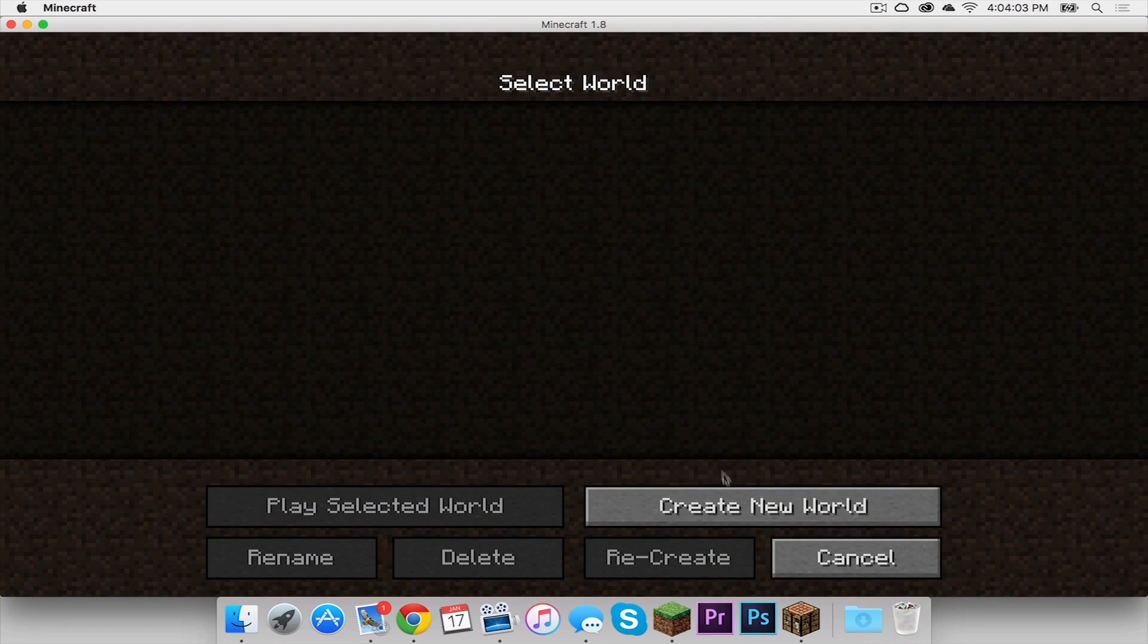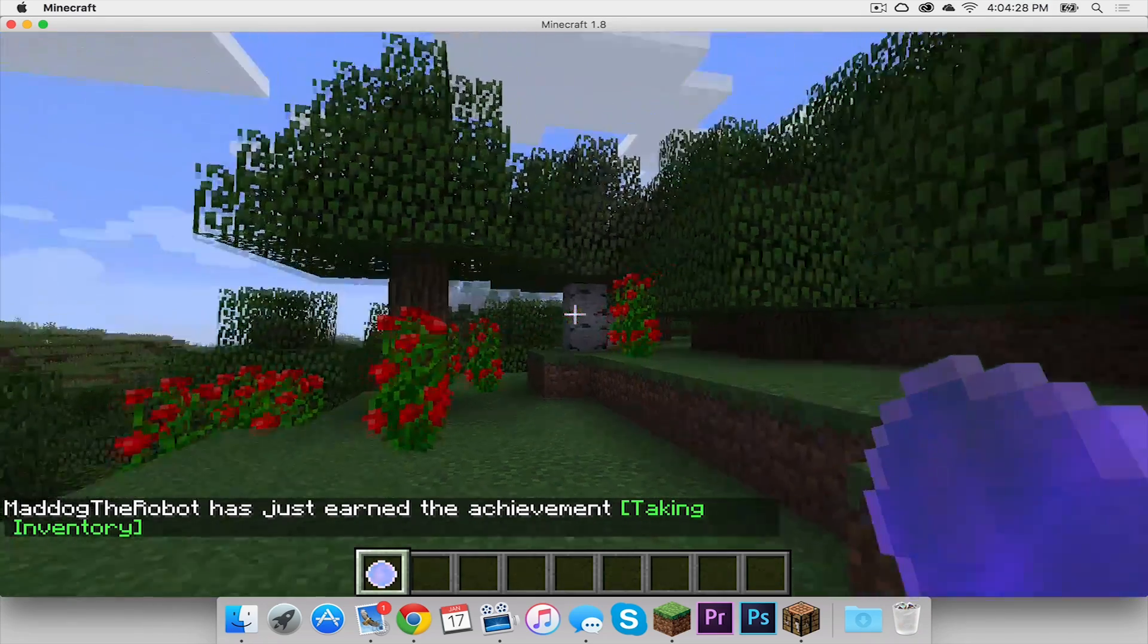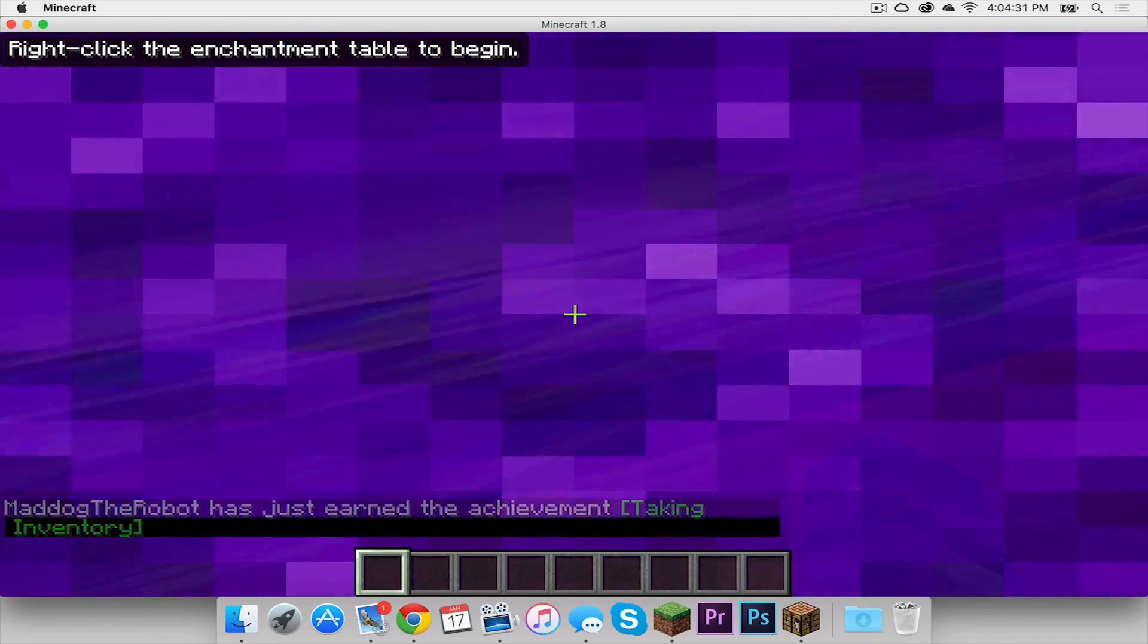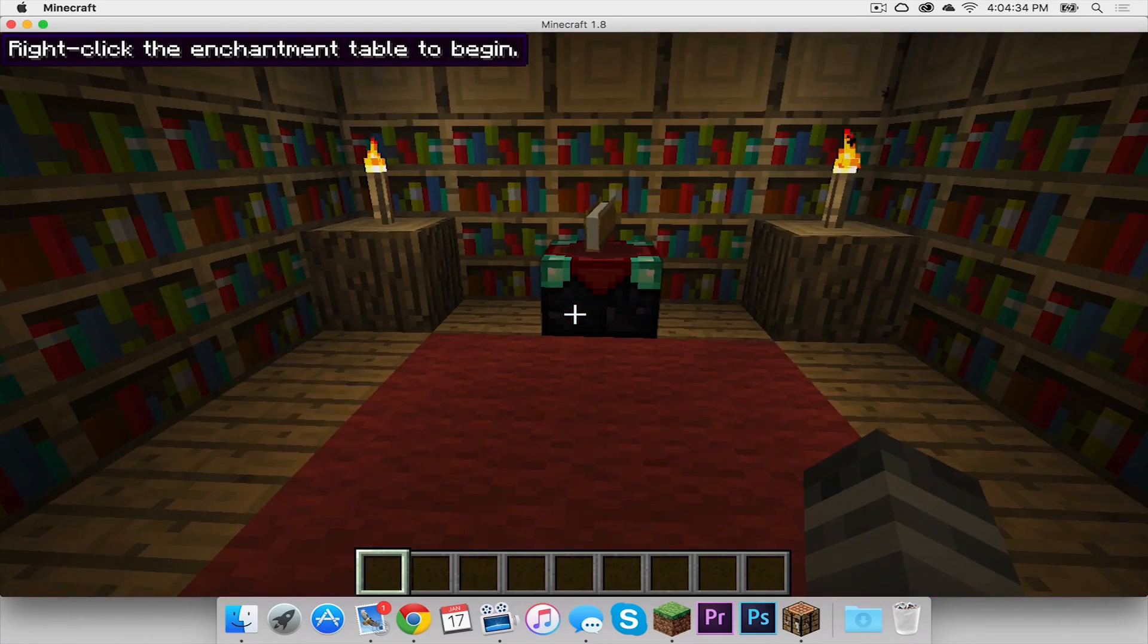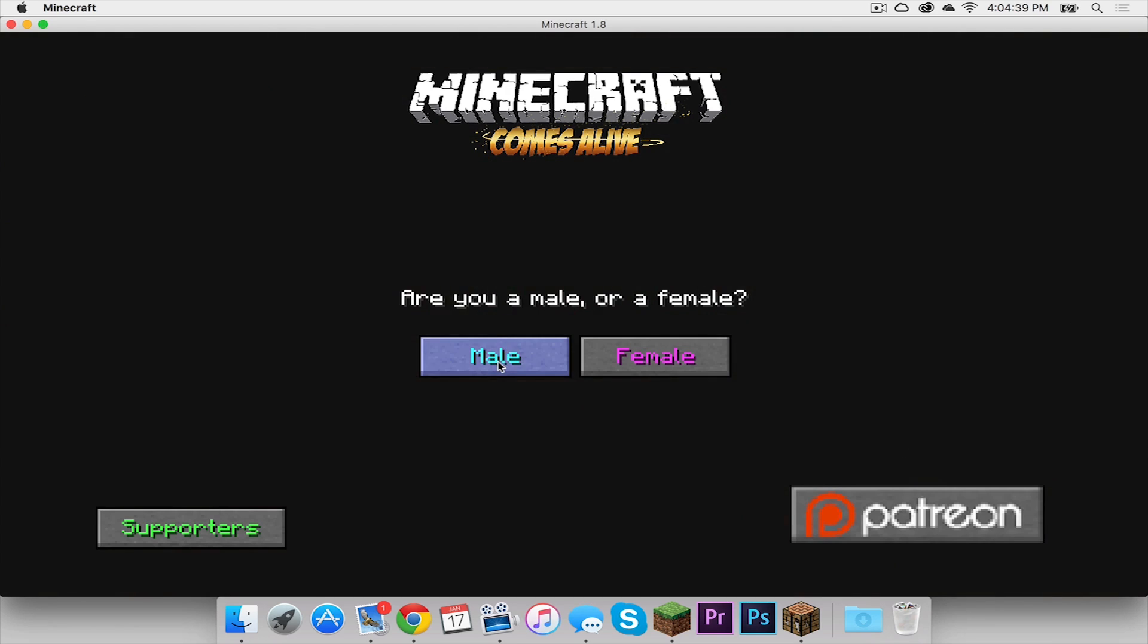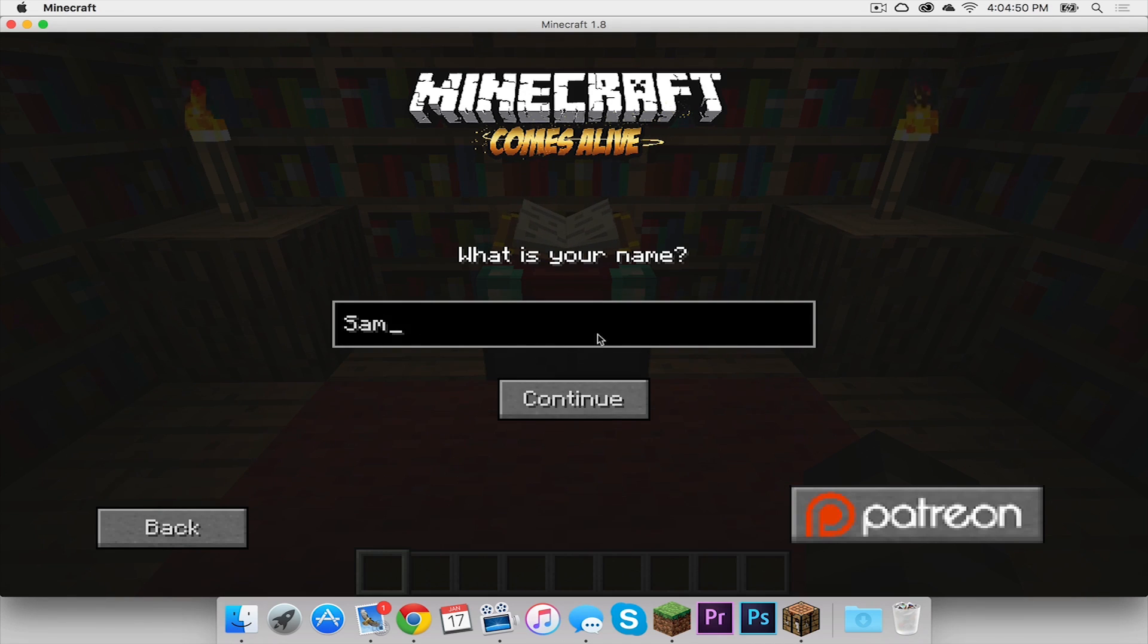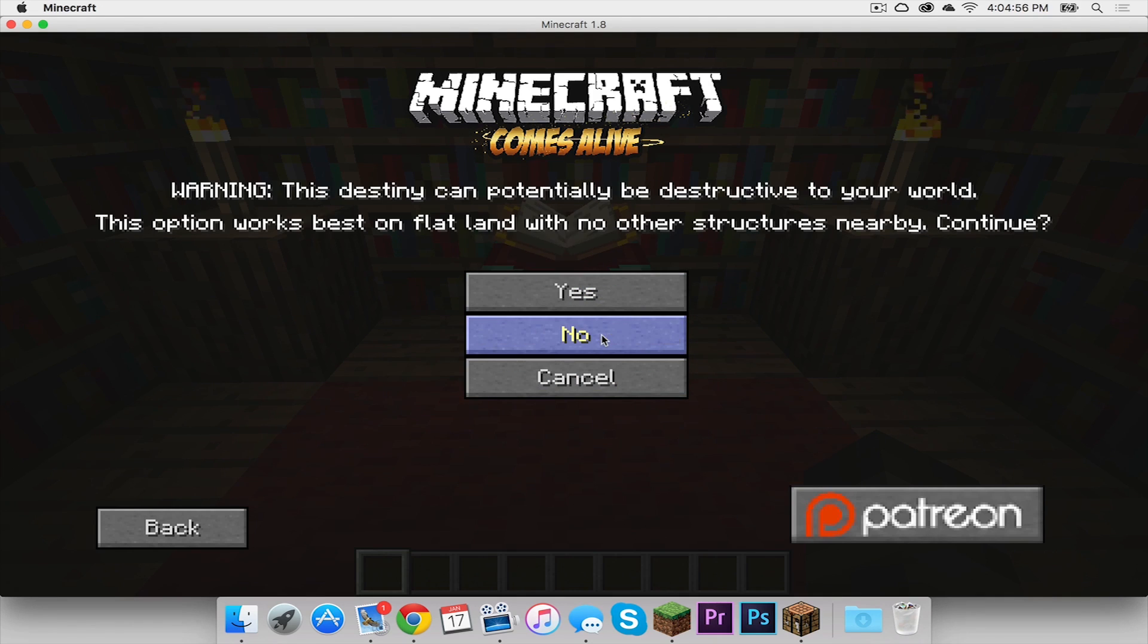I'm going to go into Single Player and I'm going to create a new world. Jumping into my new world, I get this crystal ball. I'm going to open it up, and I can right-click the enchantment table to begin, which is right here. I have to go through all this setup, so I'm going to say Male. What is my name? I'll just call myself Sam. I have a family, I live alone, I live in a village, or none of these. I kind of want to do I live in a village.